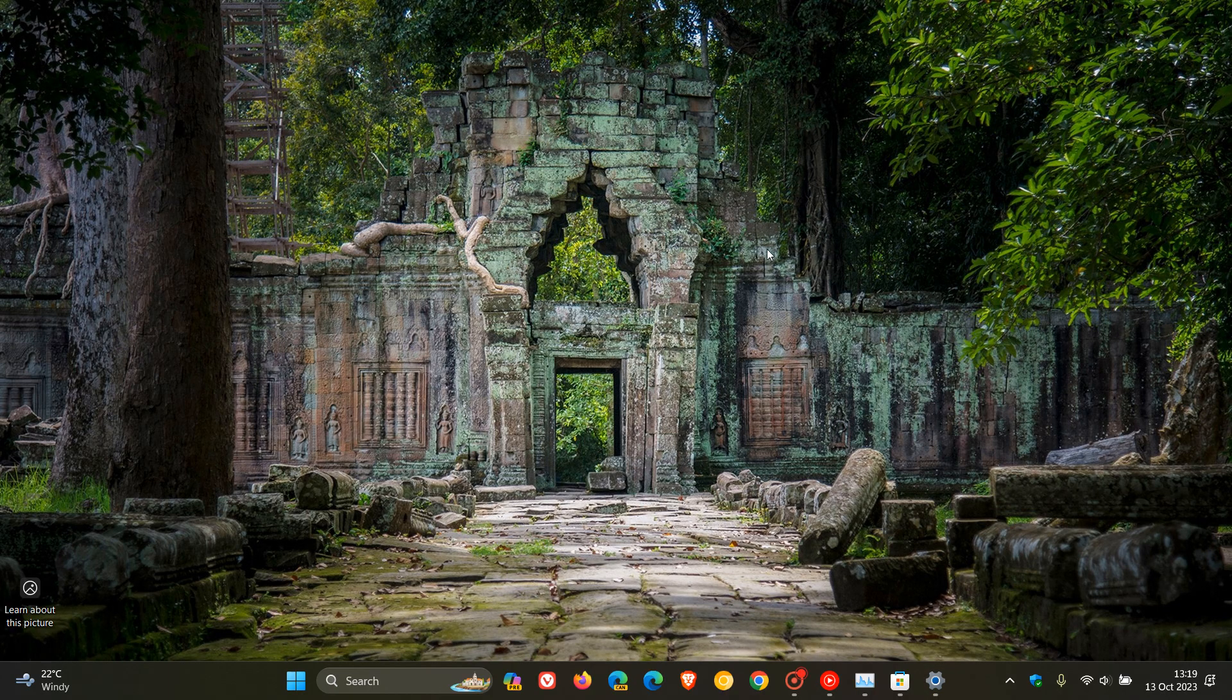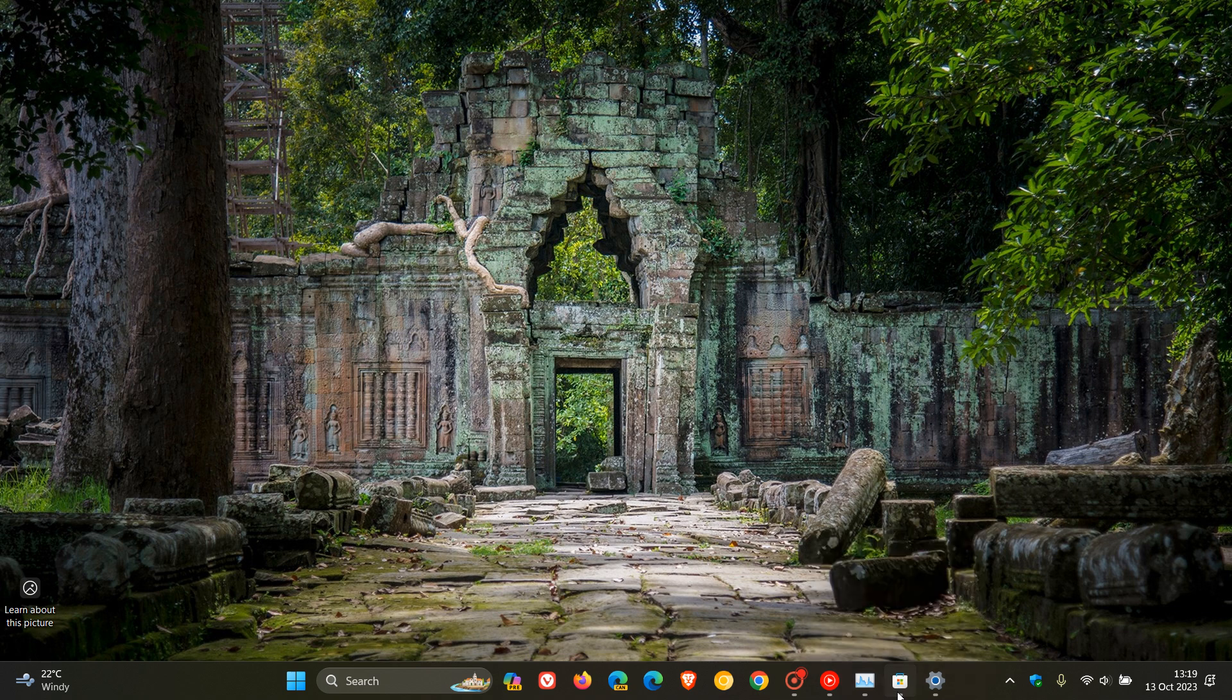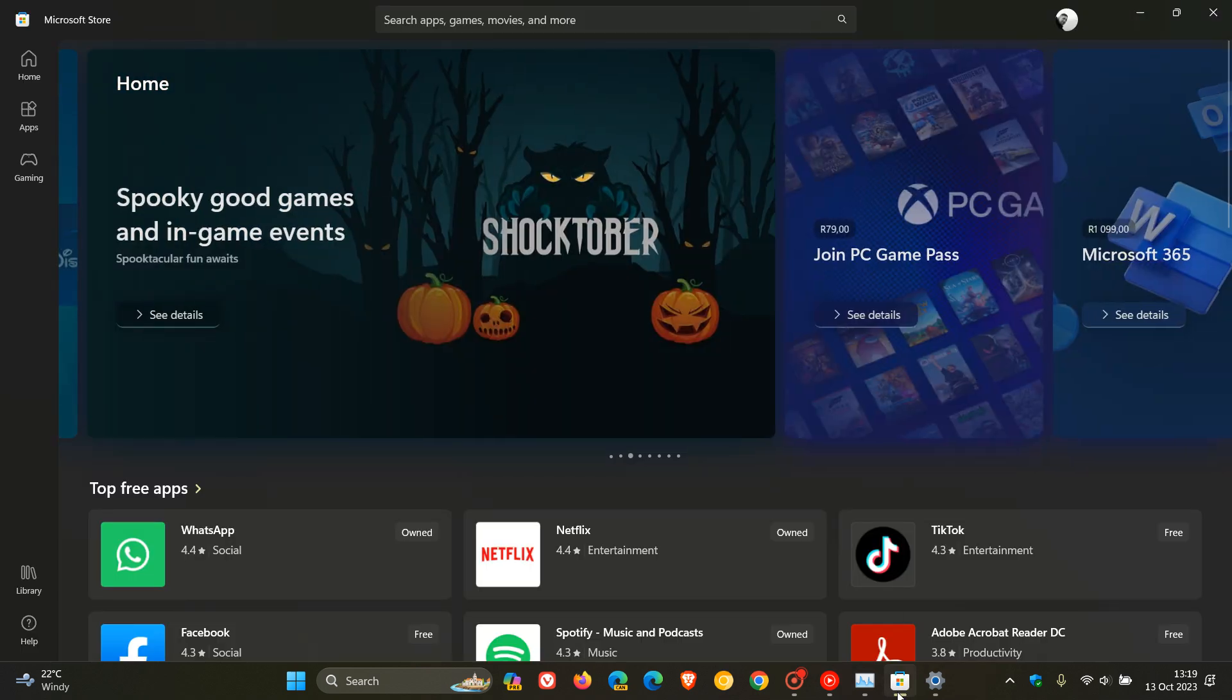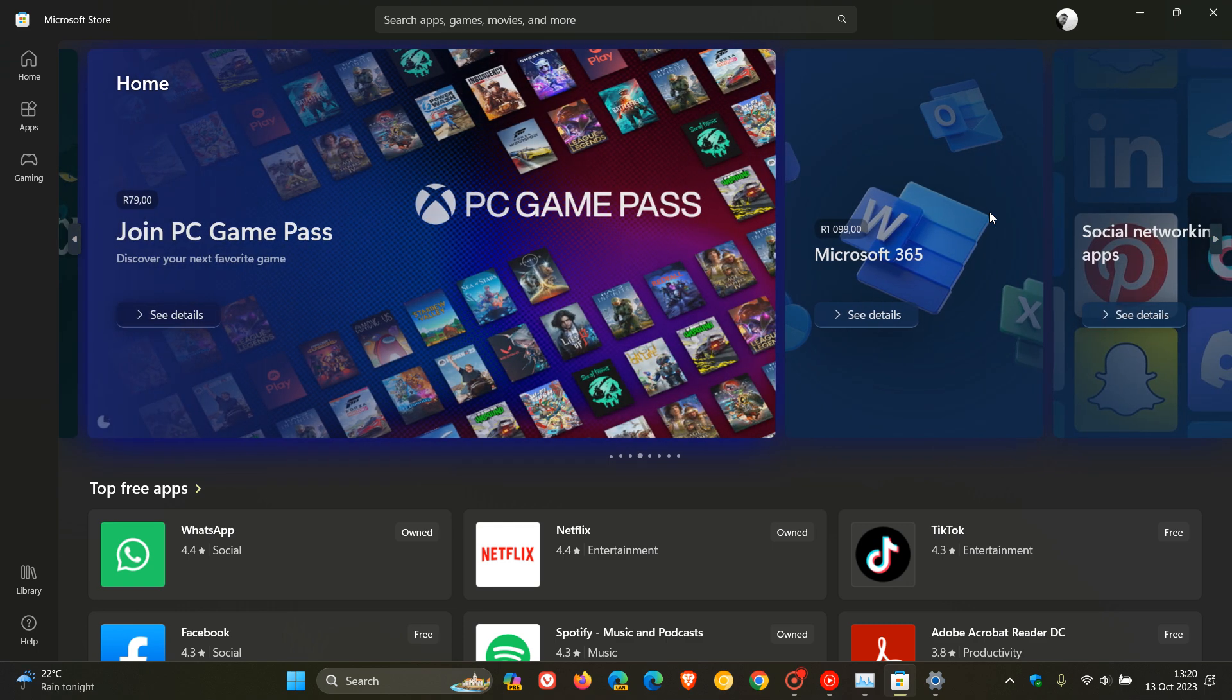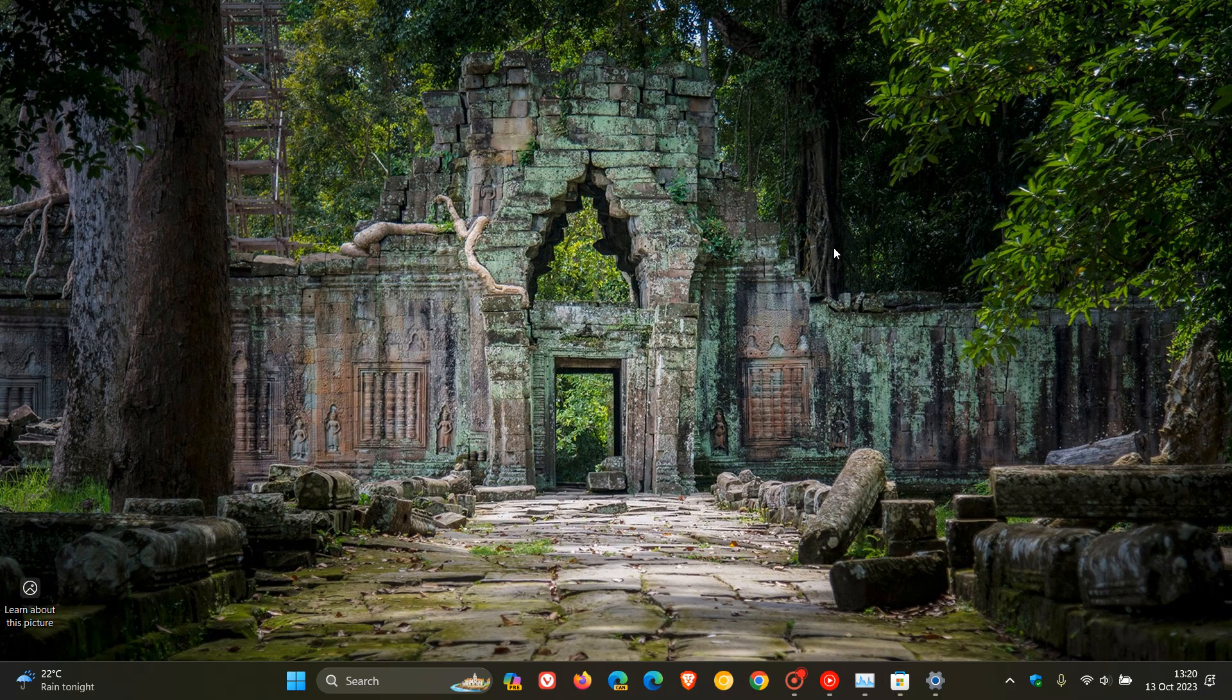So that's a dynamic lighting fix that's rolled out. And then we also get an update that addresses an issue with the Microsoft Store. Apparently, the Store stopped responding when you access it from Windows Mixed Reality. So that's the Windows Mixed Reality headsets, as an example.